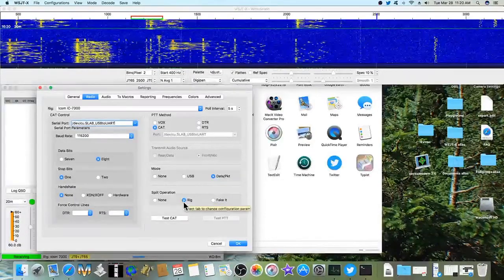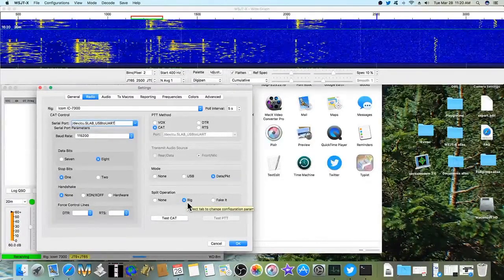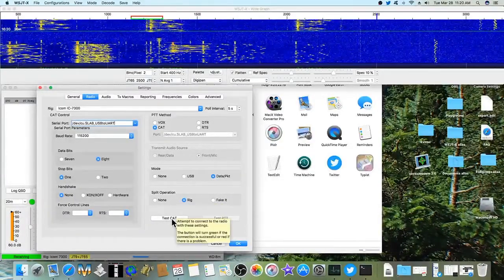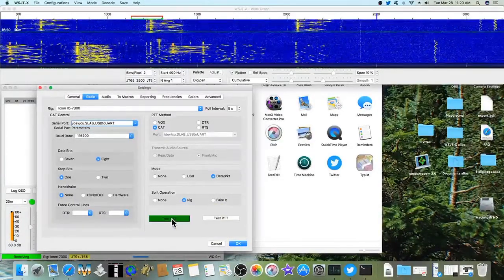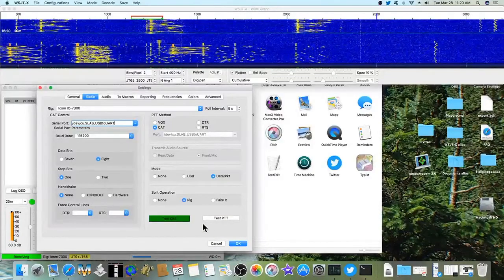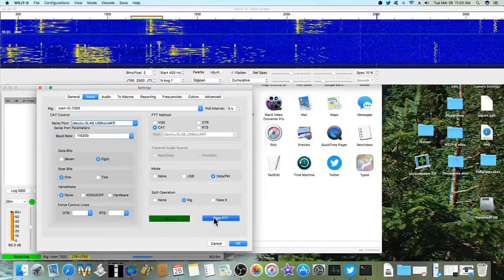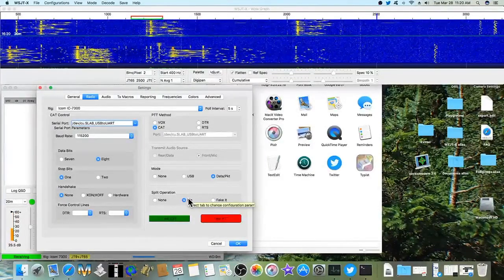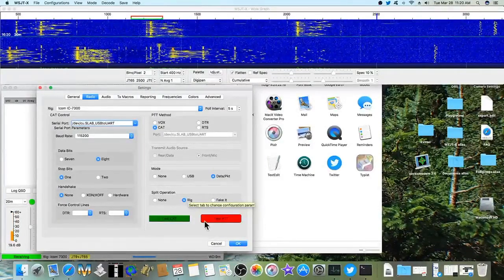And then for split operation I use rig. And you can hit test, test CAT, and test push to talk, and it should key your radio.